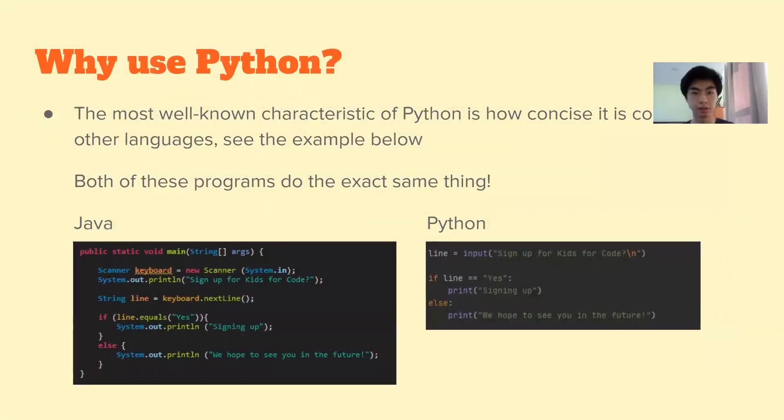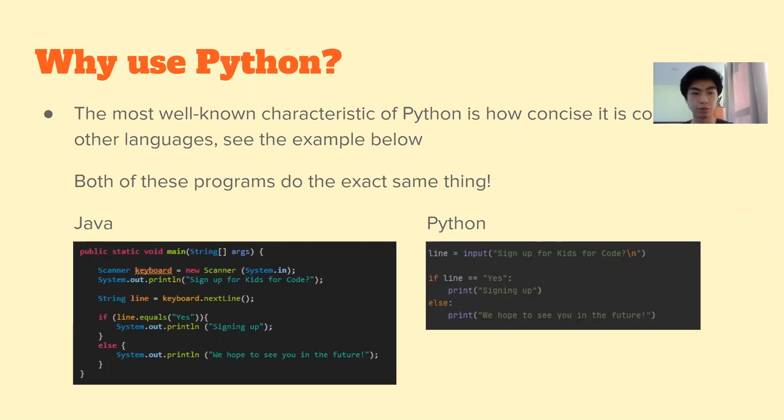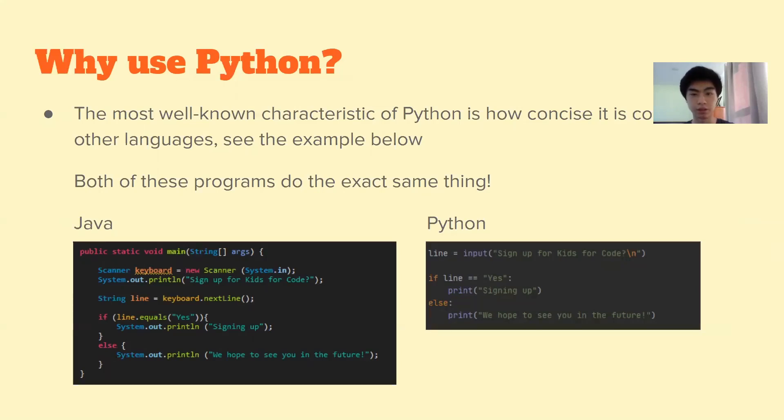So we use Python because one of the reasons is it is very concise. So if you see this example below, both of these programs, the left one is written in Java, right one in Python. They both do the exact same thing. But as you can see, Python accomplishes the same task in a lot less lines. And also it is just easier to read. So that is one of the main benefits of Python.